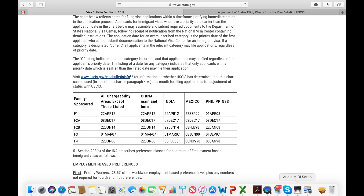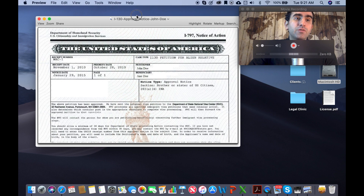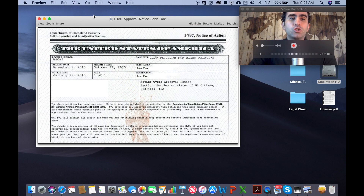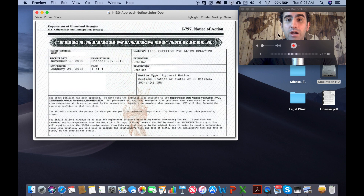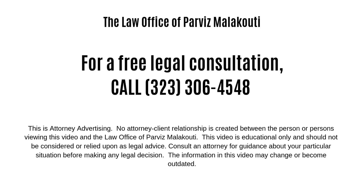So that's it. That's how you read the U.S. Visa Bulletin for family-based petitions. I hope this video was useful for you. And if you enjoyed this video, please make sure to give it a like and please subscribe to my channel. Thank you.